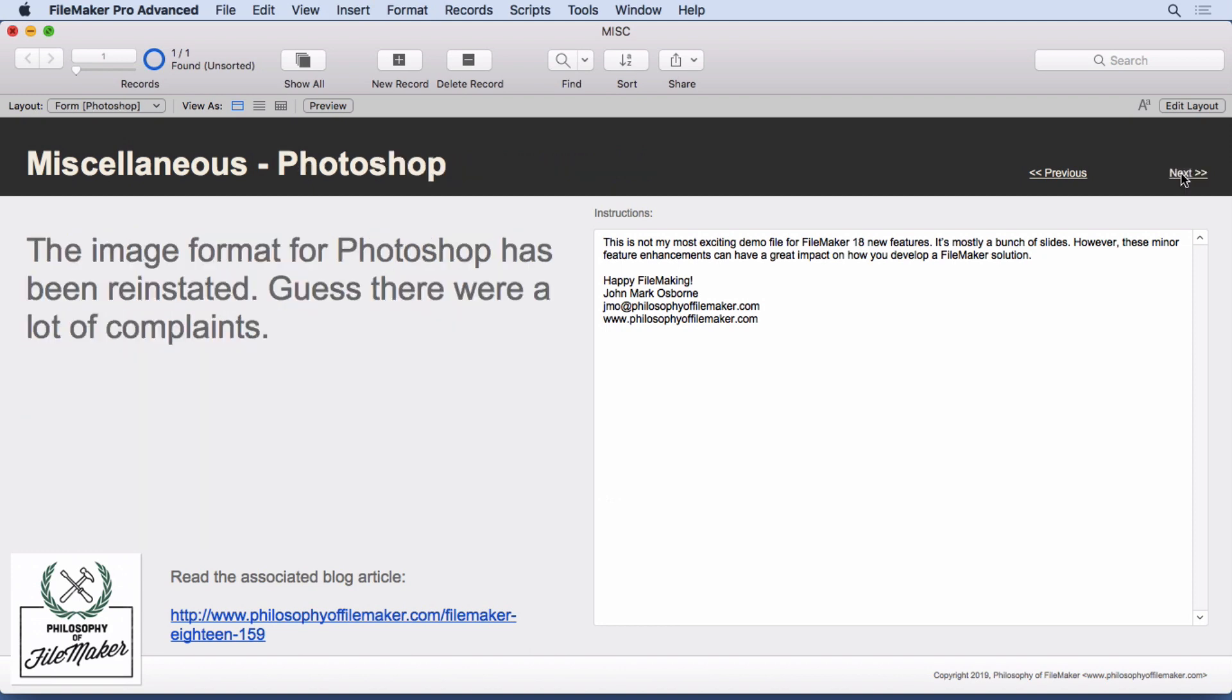So apparently there were a lot of complaints about the Photoshop image format being removed, and it's now reinstated. Simple as that. You can put Photoshop directly into a container field in FileMaker.